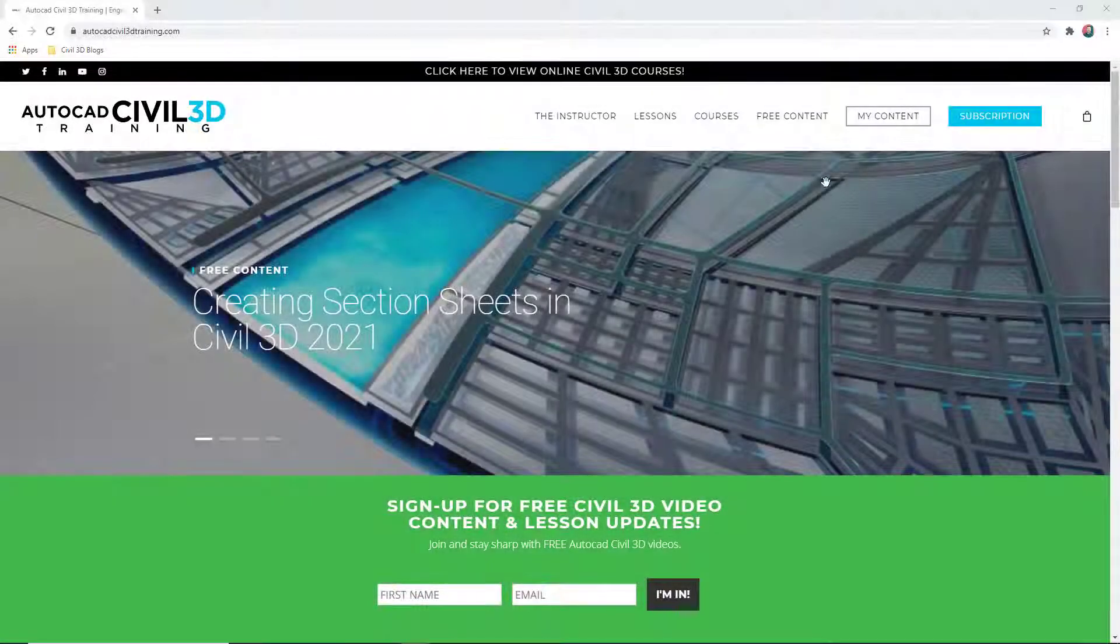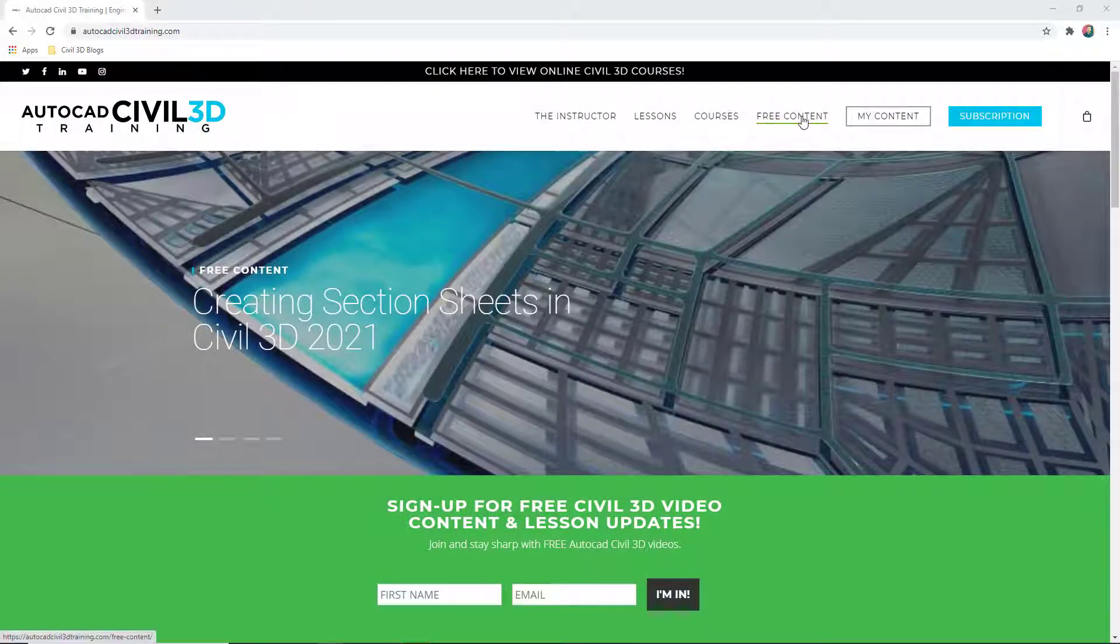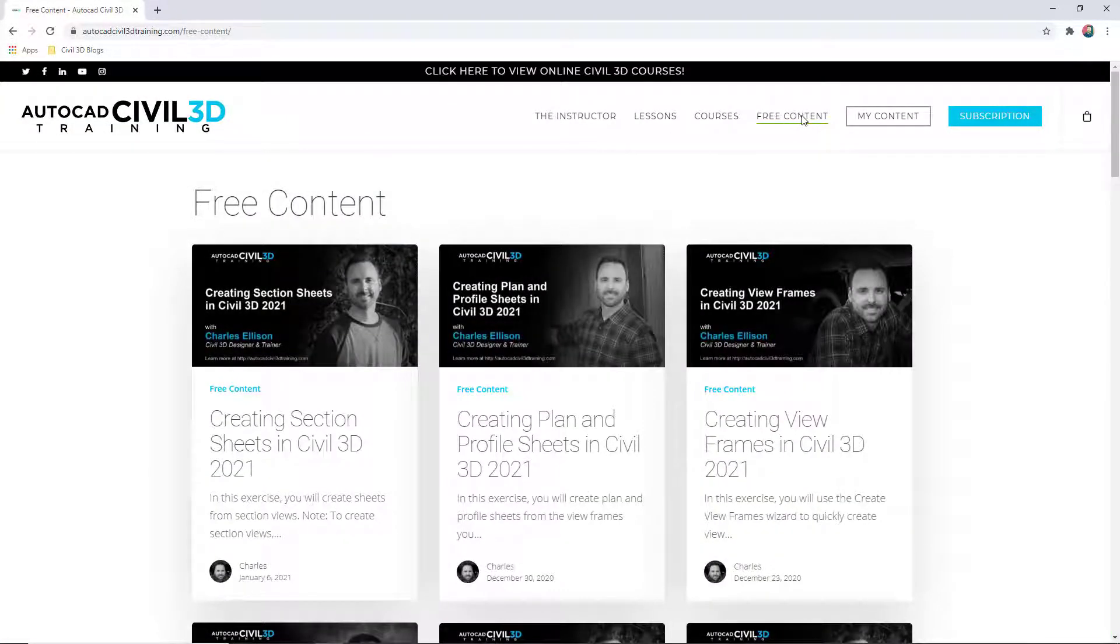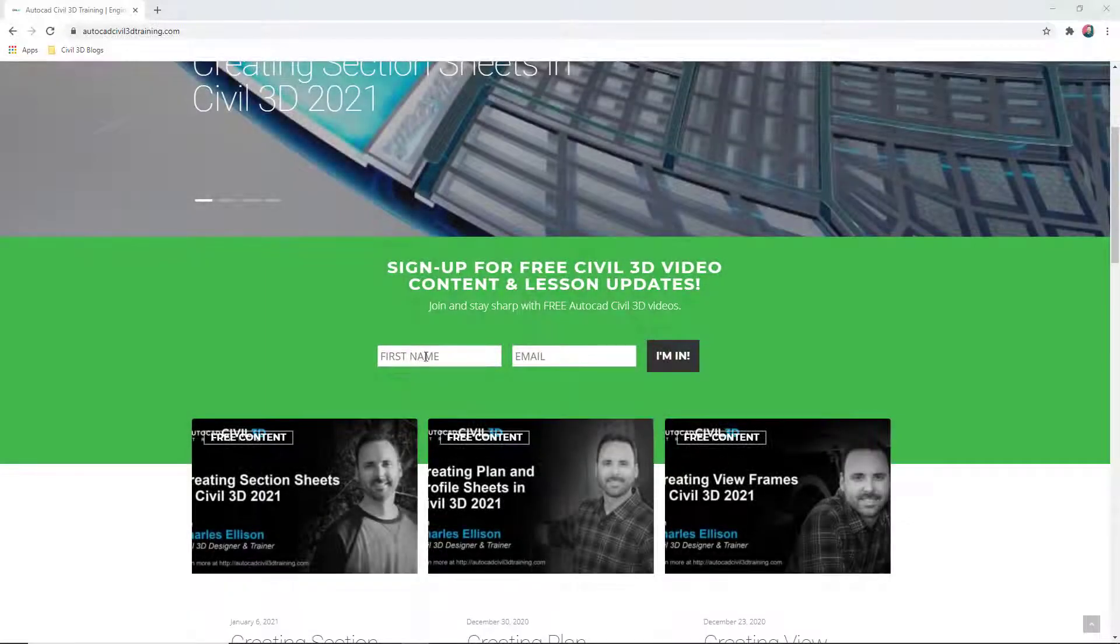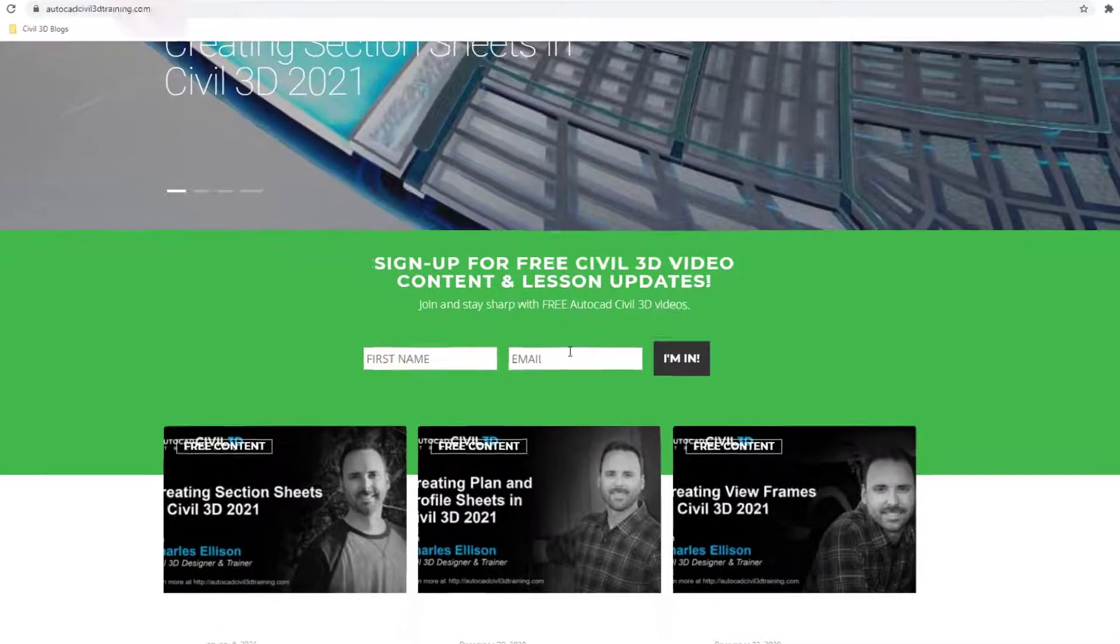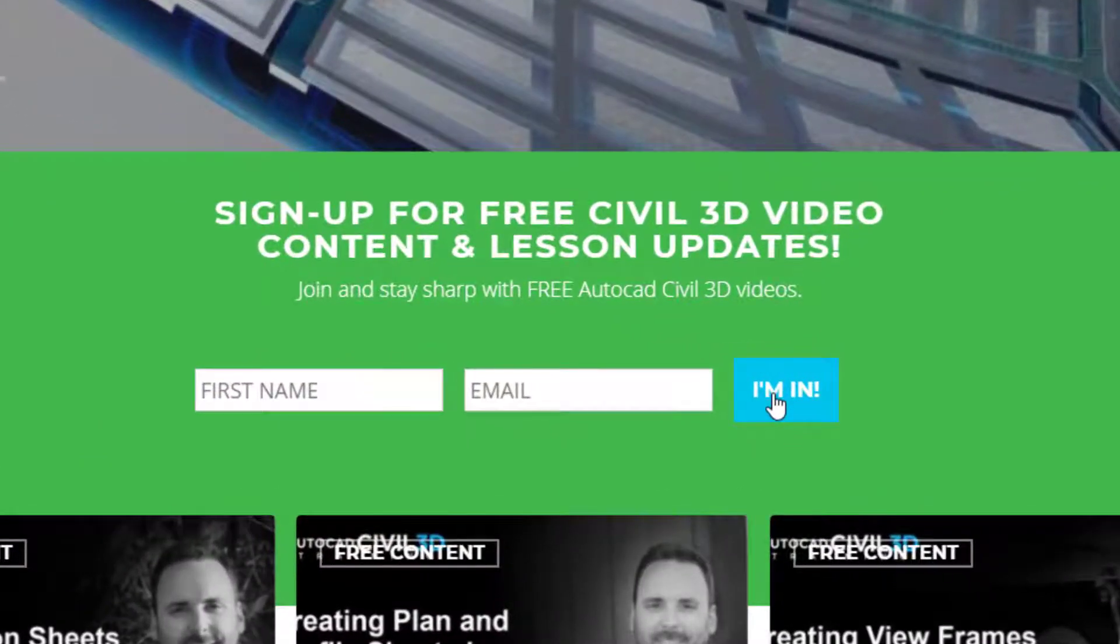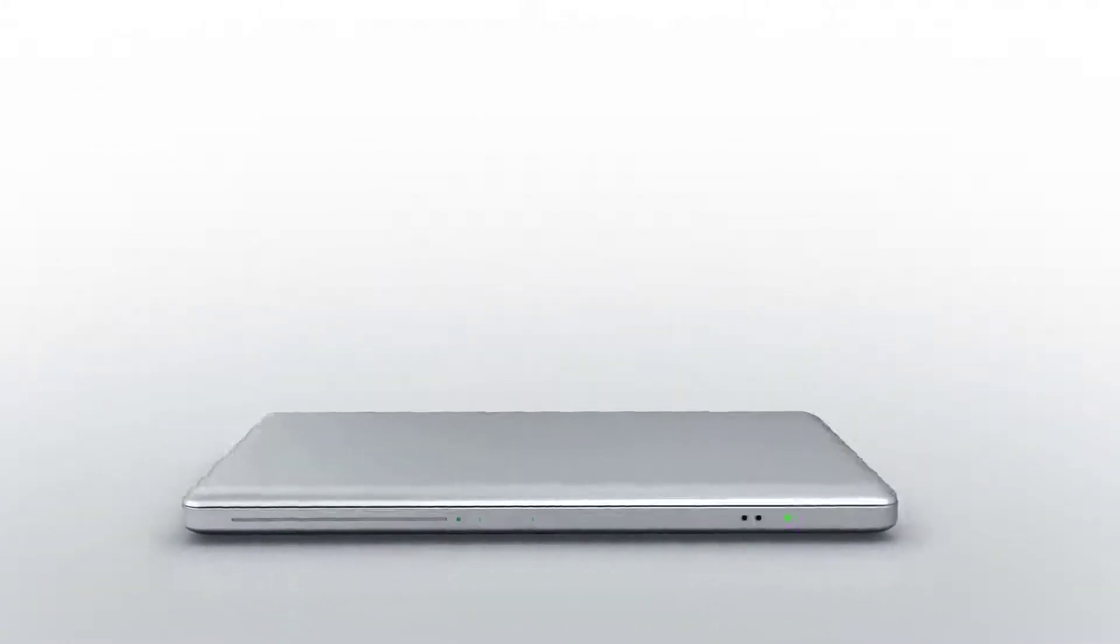If you'd like to learn more about AutoCAD Civil 3D, check out all the free content at AutoCADCIVIL3DTraining.com and be sure to sign up for future video notifications or click subscribe on the YouTube channel.